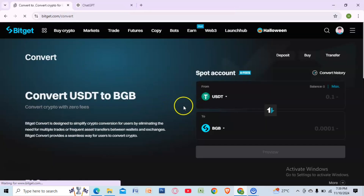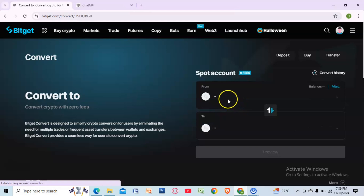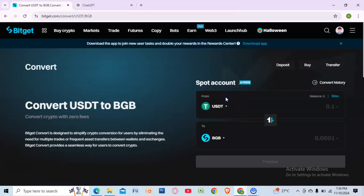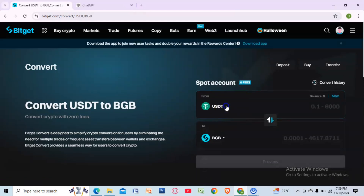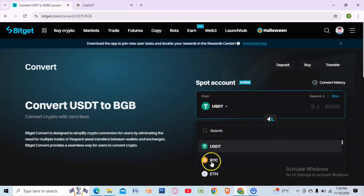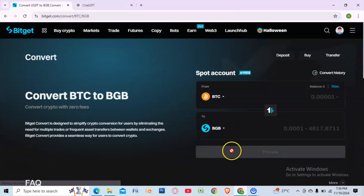Choose BTC as the coin you want to swap, and USDT as the coin you want to receive.